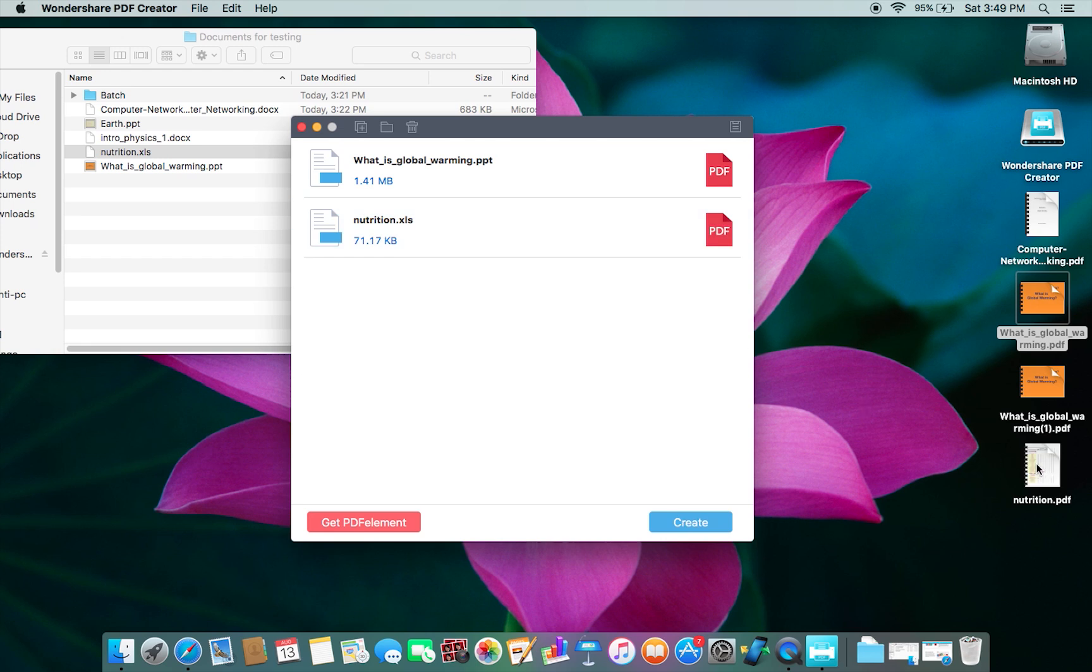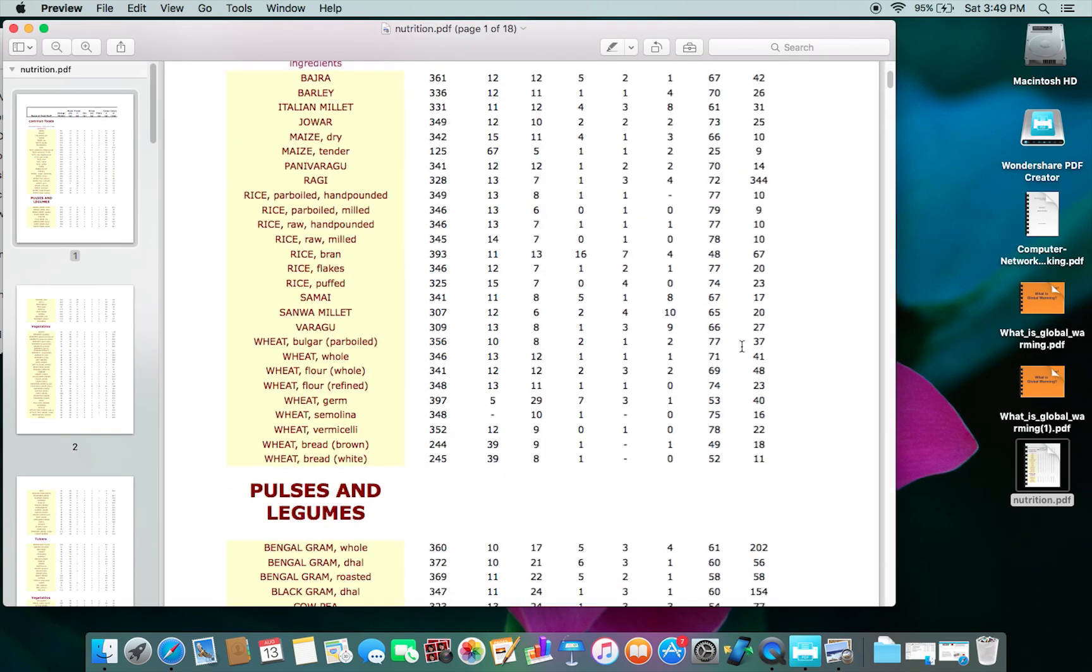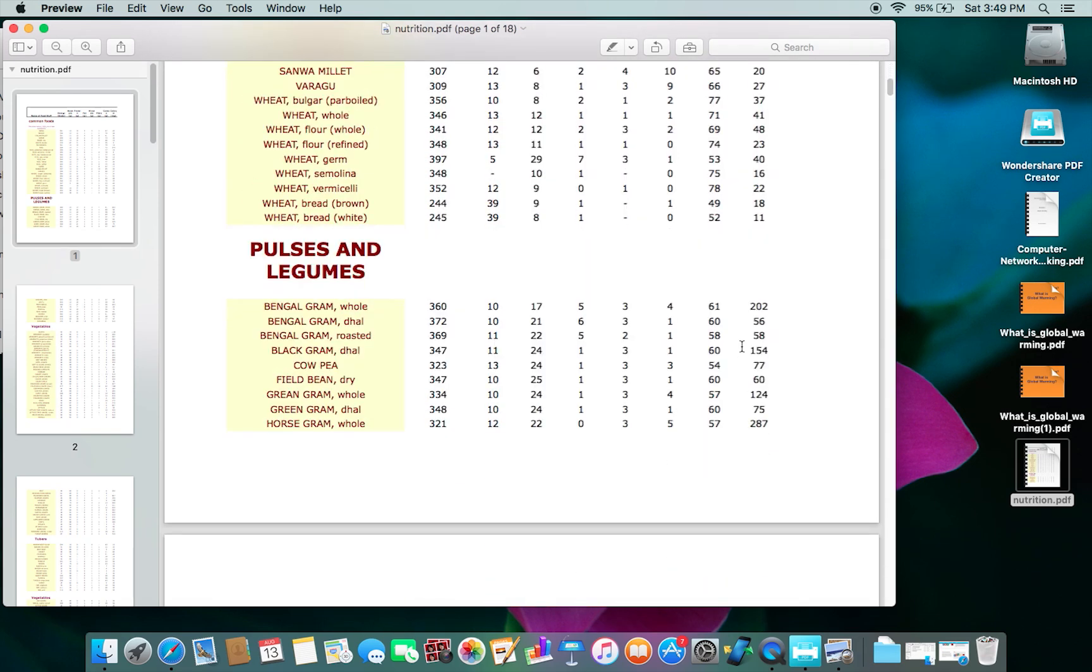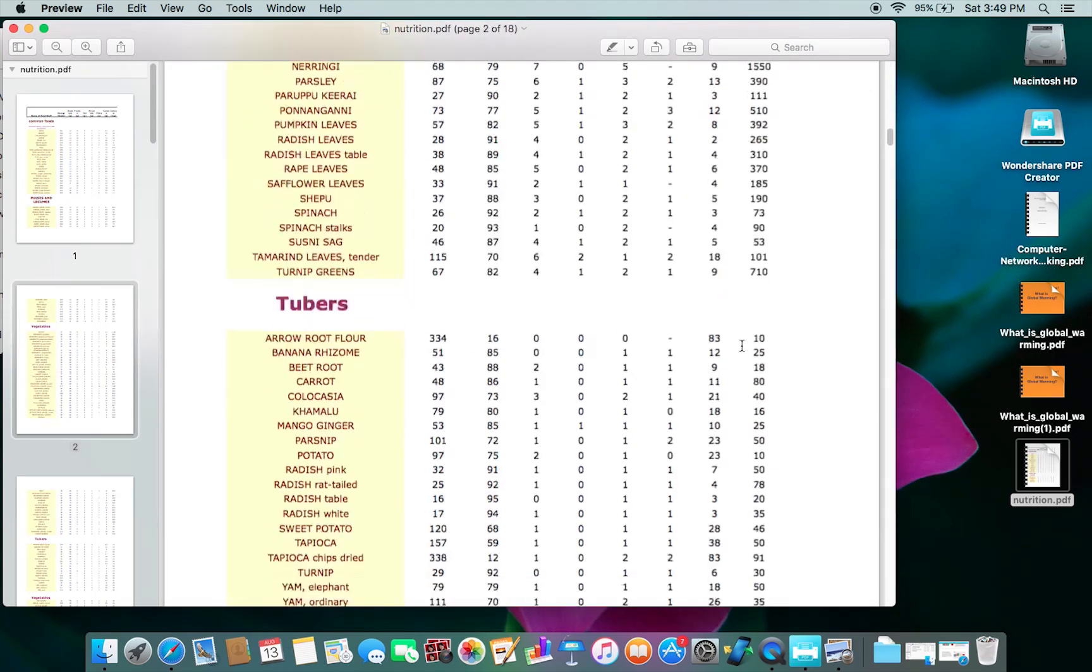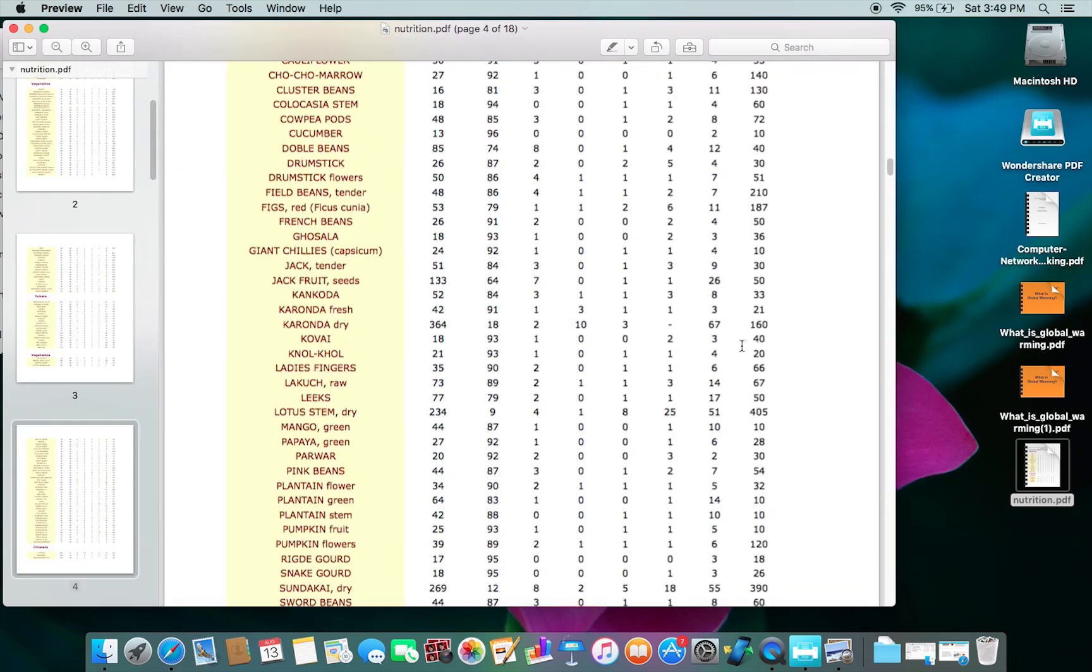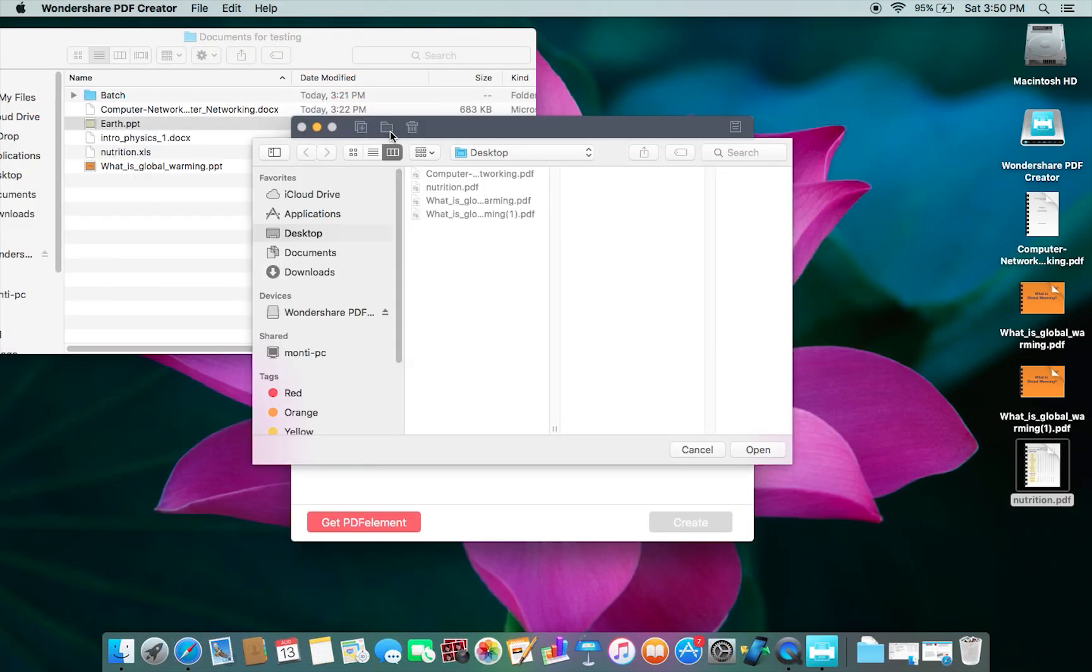Well, it's done. Let's open the PDF and check. Once again, the PDF is looking very high resolution without any data loss or overlap. Now guys, let me show you how to batch edit.